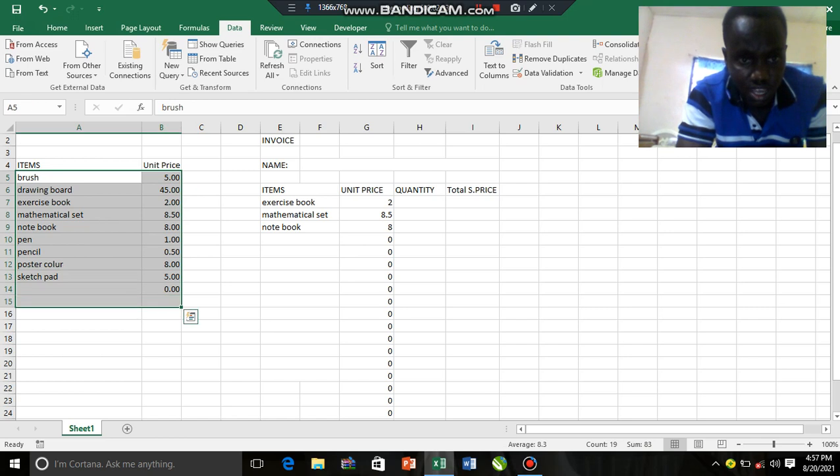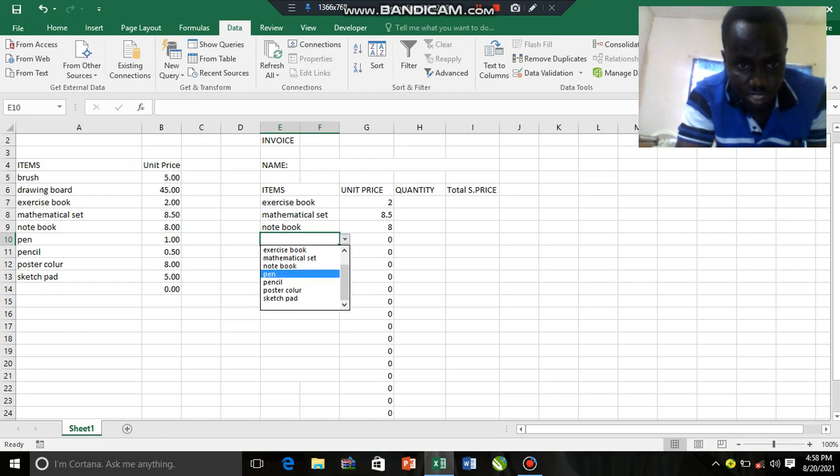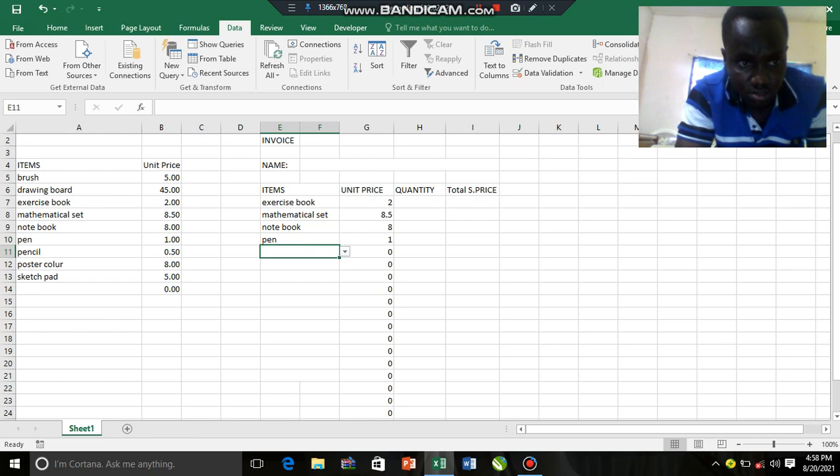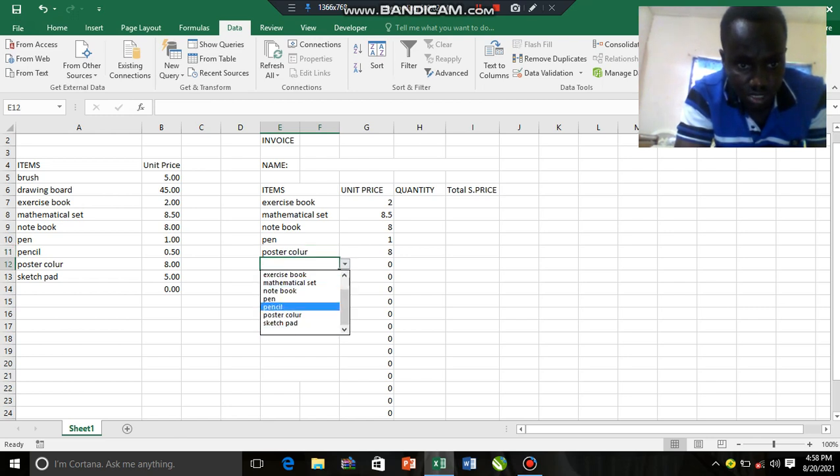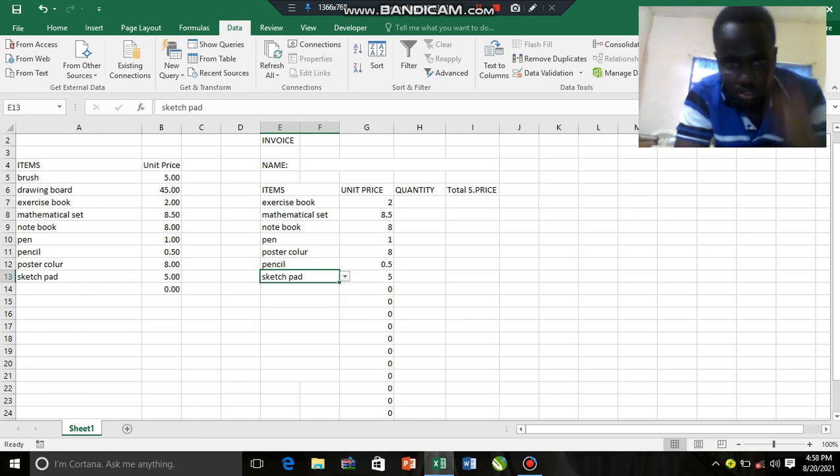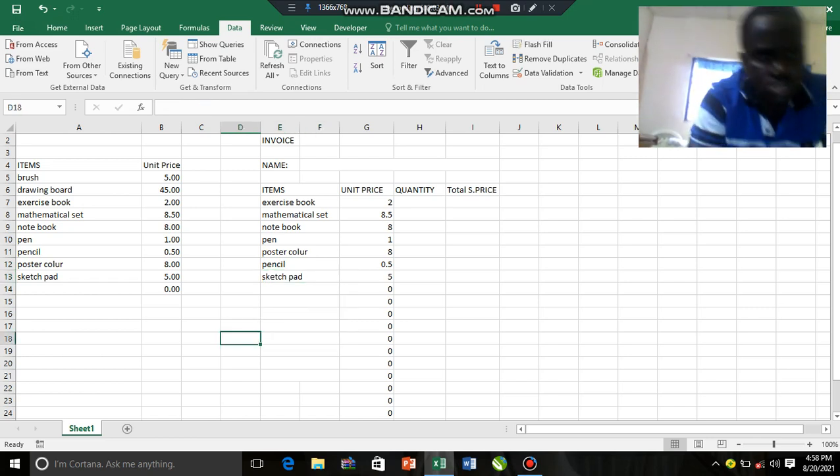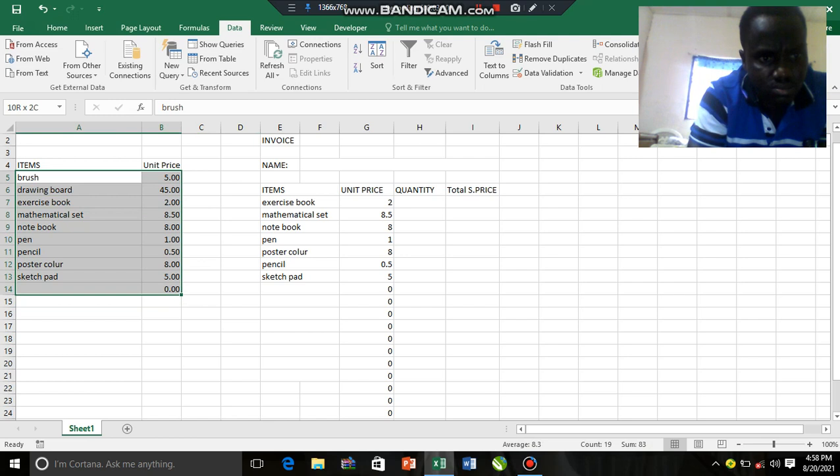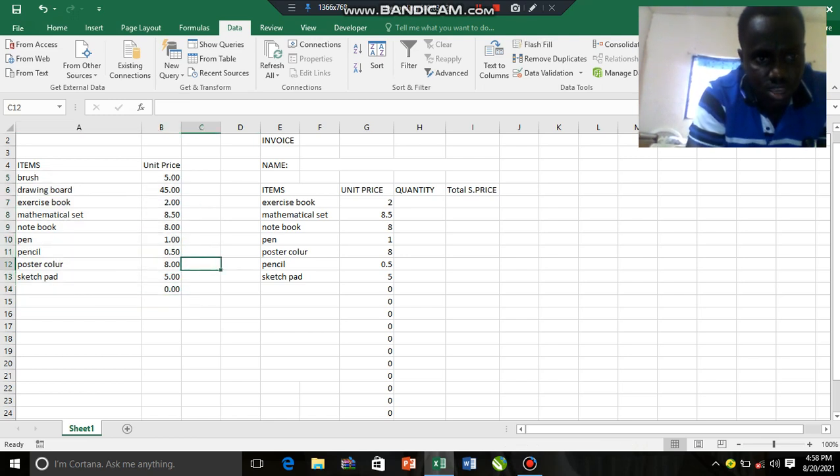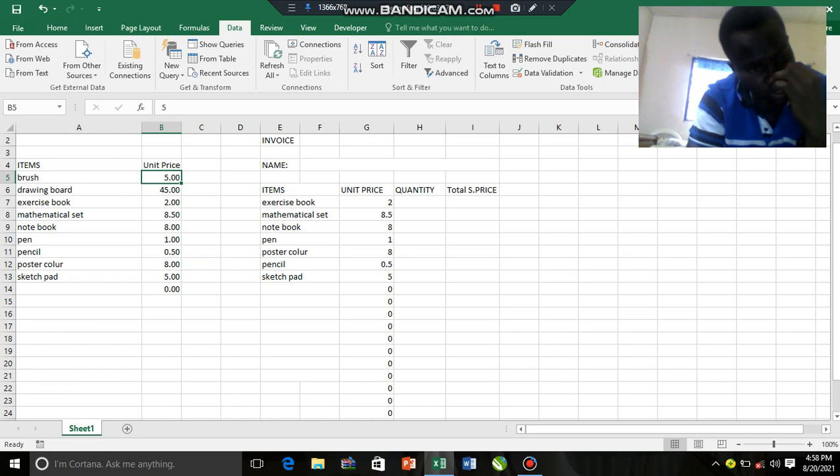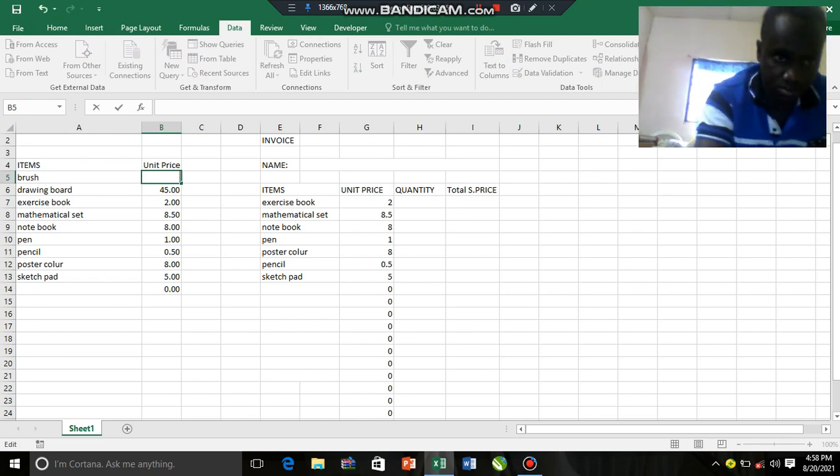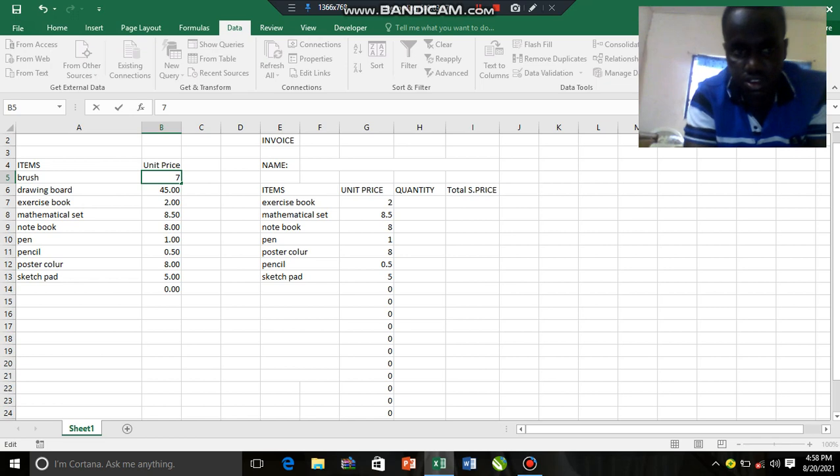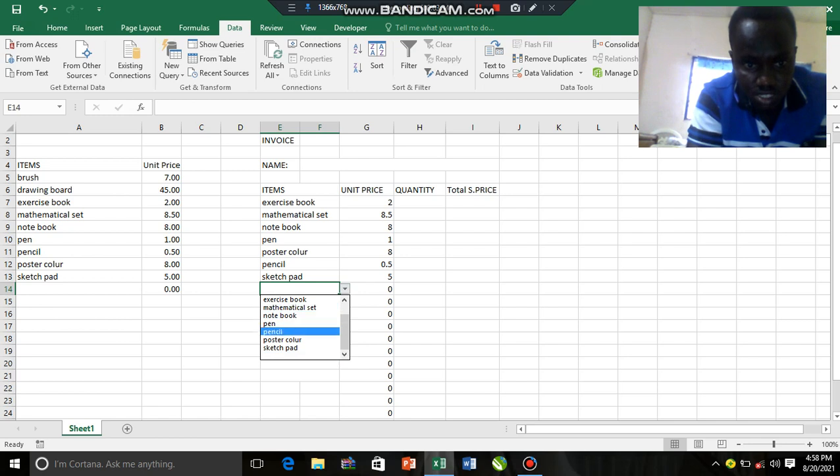Compare it to the side here, compare it to the items and the unit price. Let's pick the next one, we pick a pencil here. Got it right. Let's pick pen. Okay, let's pick poster color, get it right. Let's pick notes pad. So let's see, these figures here, they are not always static. Sometimes we may decide to adjust the price. The price may change on the market, so we may decide to adjust the price. Maybe it has increased to seven cedis. We change the value there for brush, seven cedis.